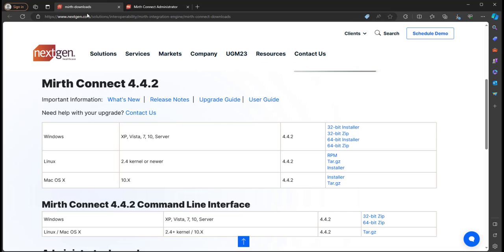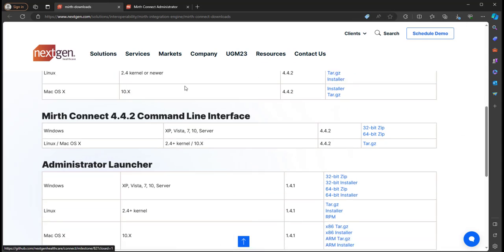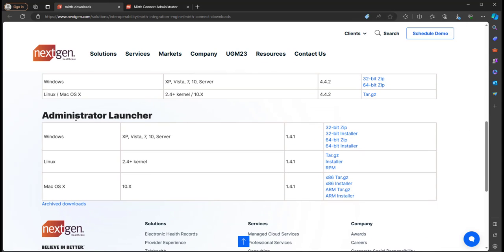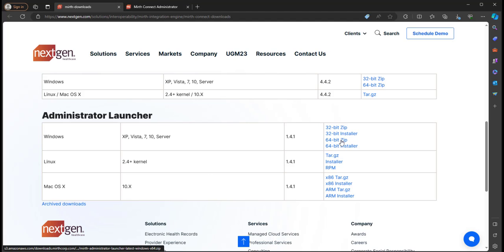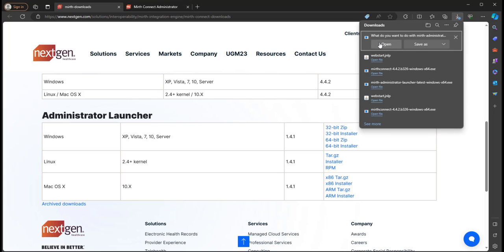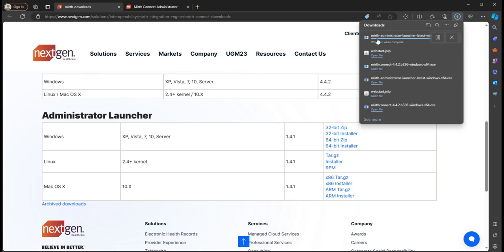Now you can also go back to the NextGen website and download it on their downloads page. So it's going to be under Administrator Launcher, and then pick whichever operating system you're on and install the installer. So we'll go back and we'll open the launcher.